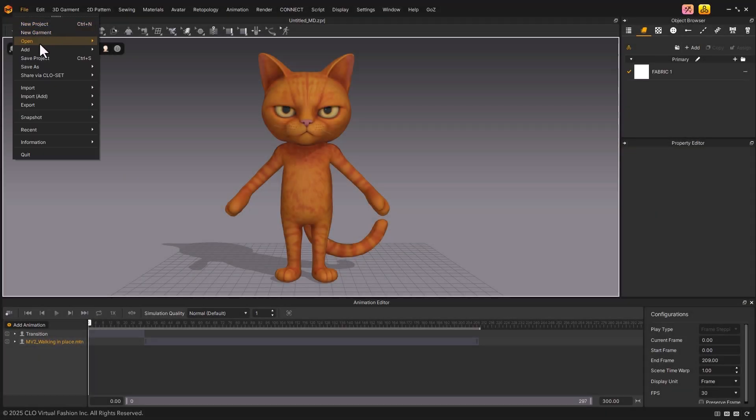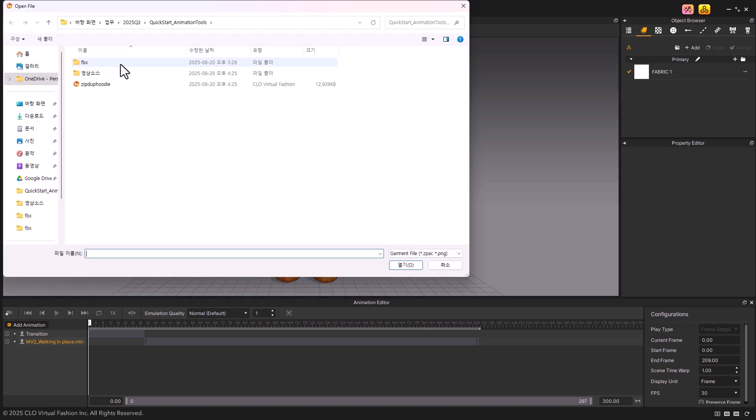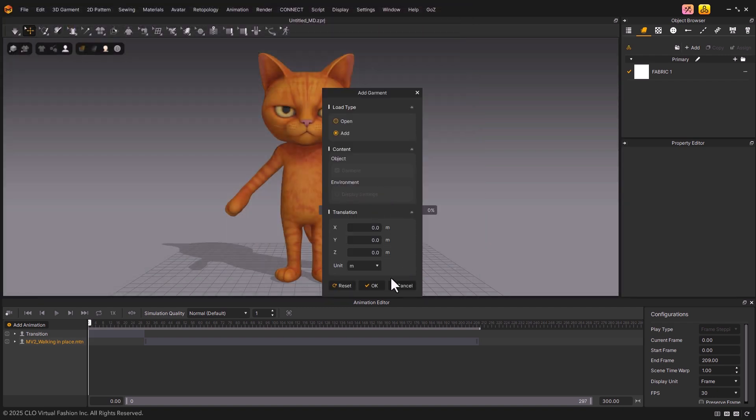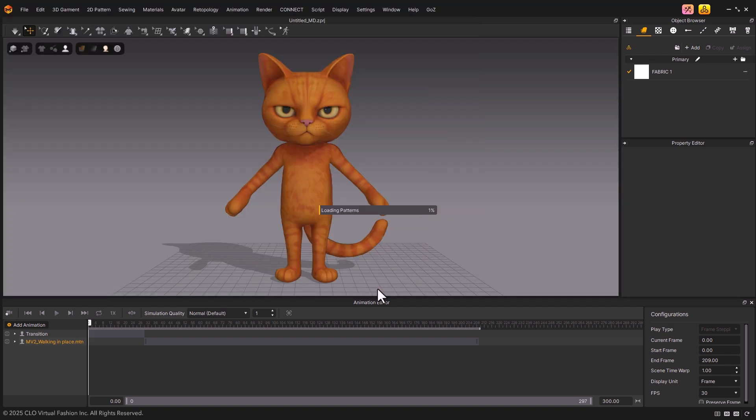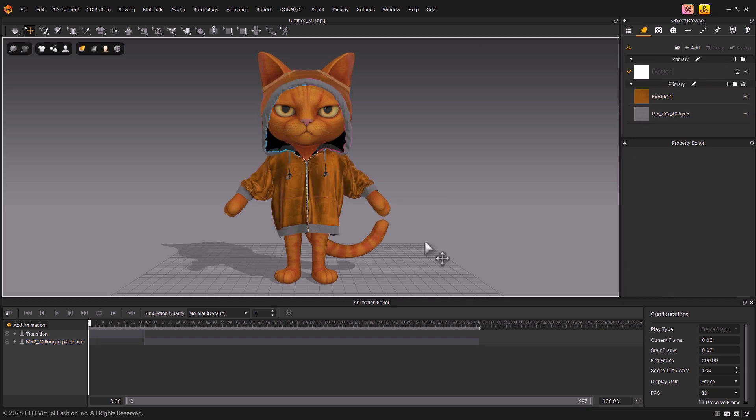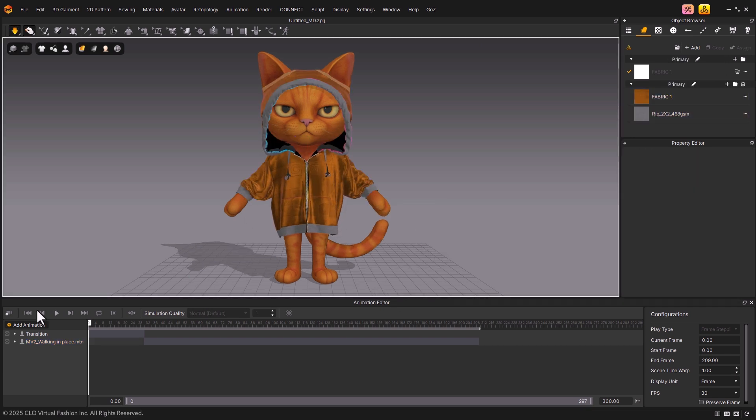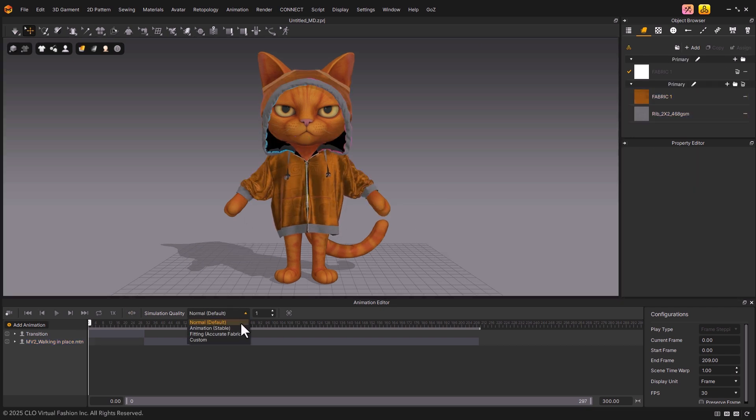Next, to run the simulation, let's load the Garment asset we've prepared in advance. Once loaded, change the simulation quality to Animation Stable.